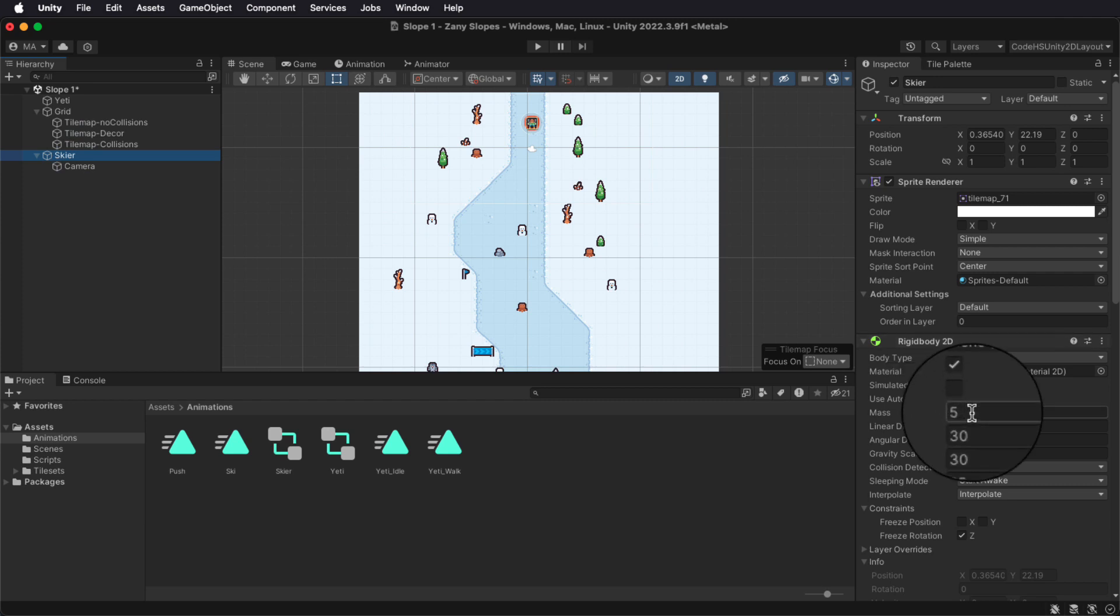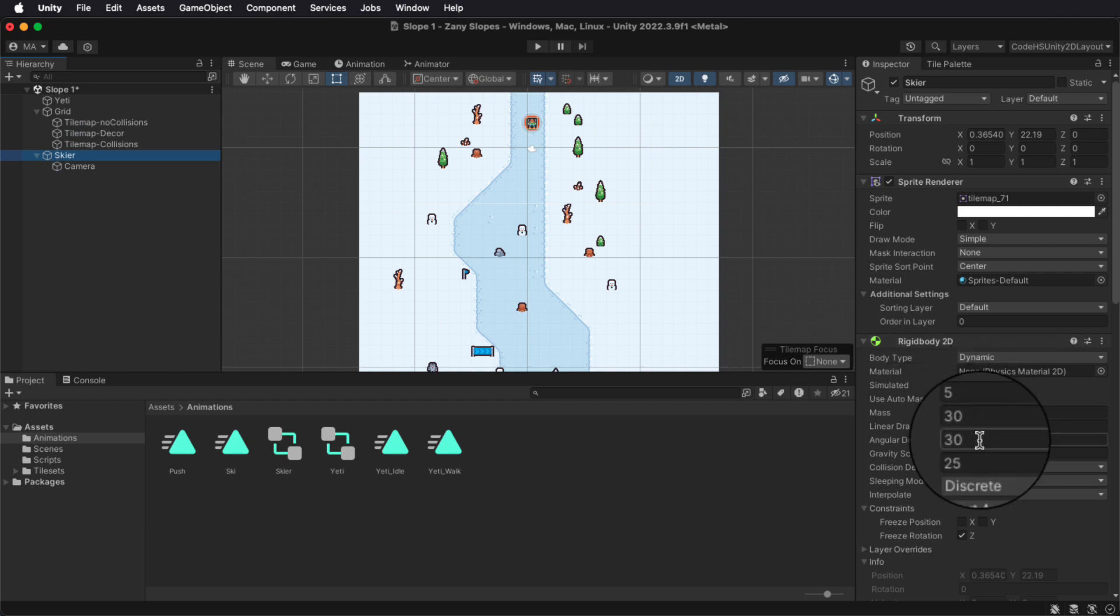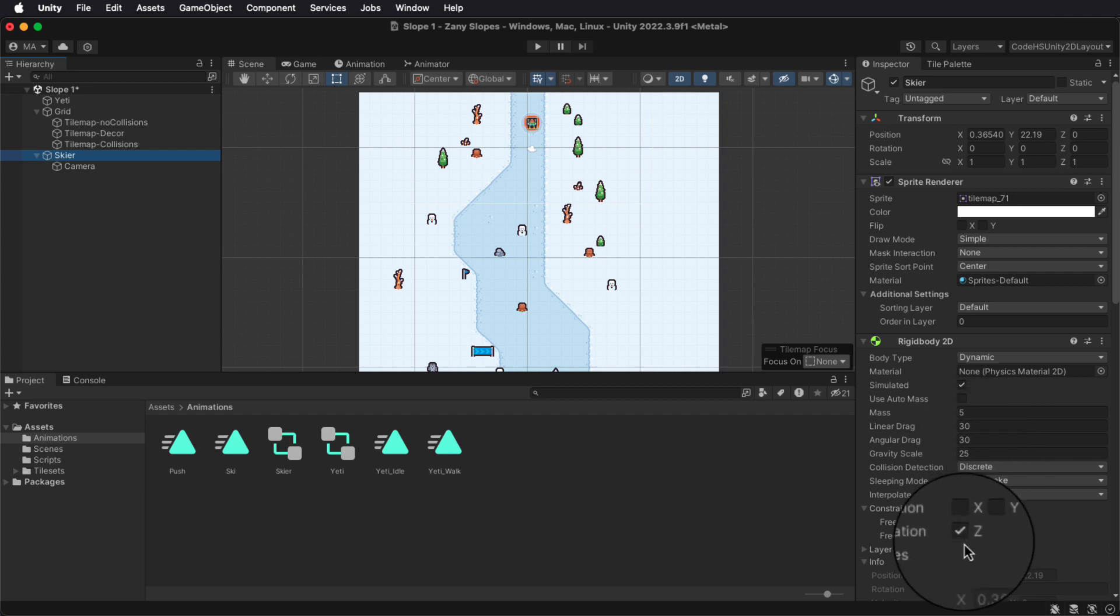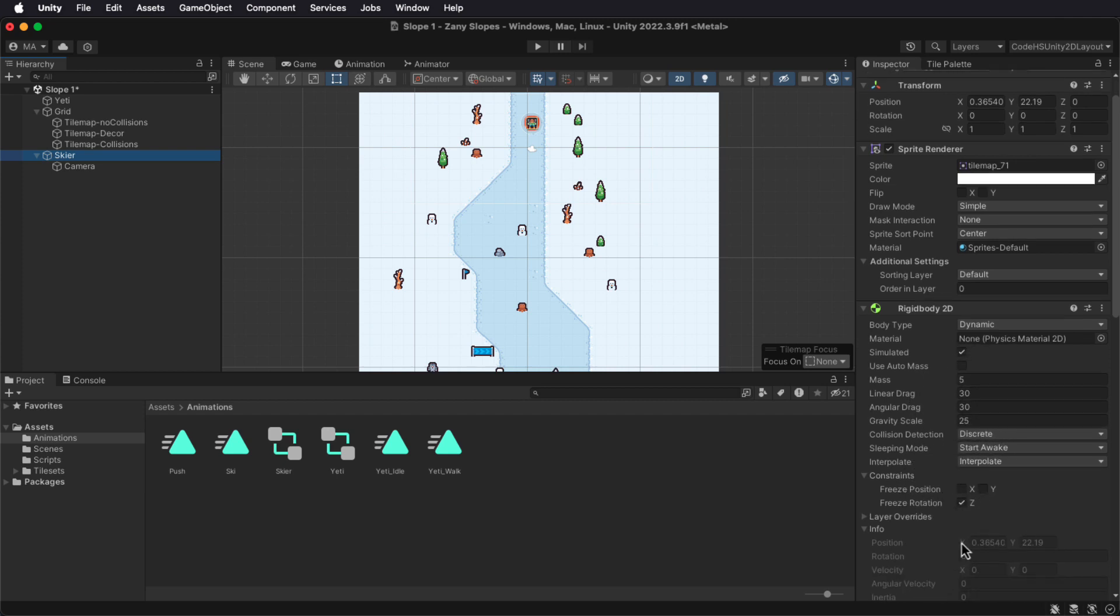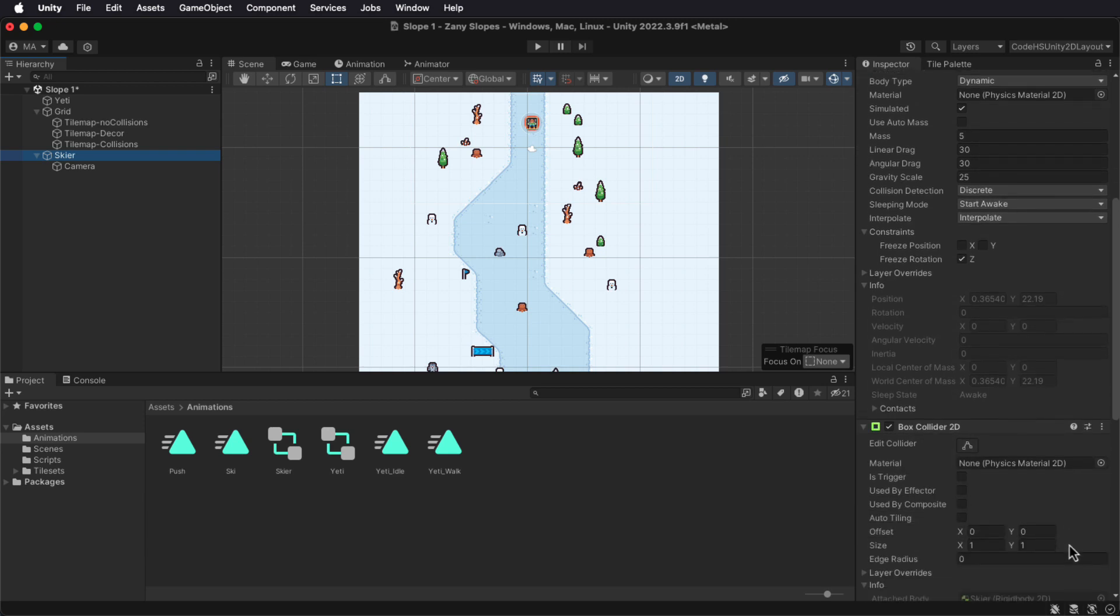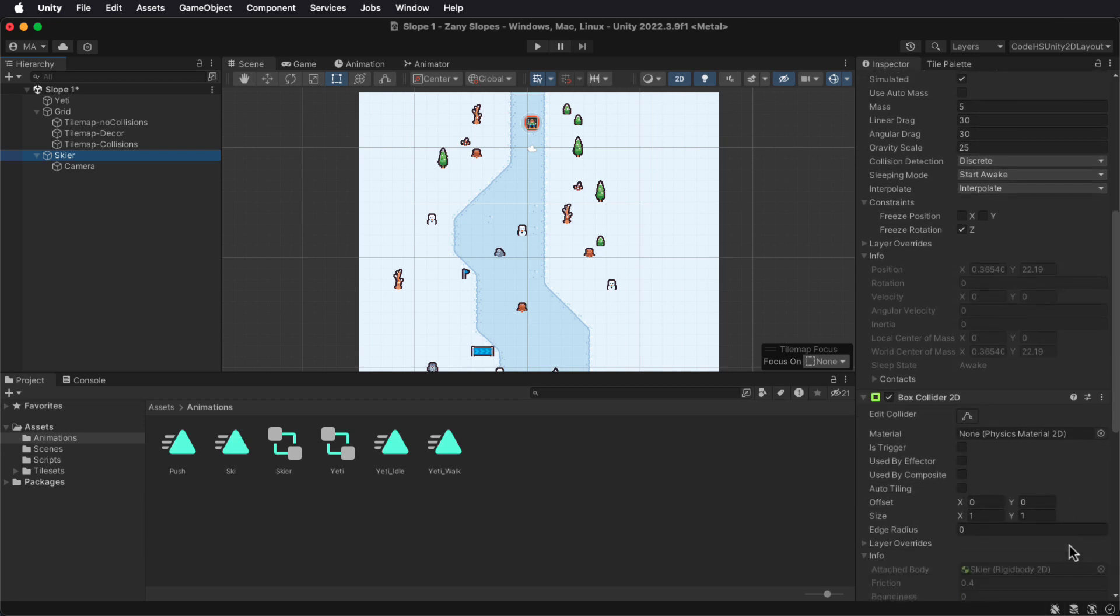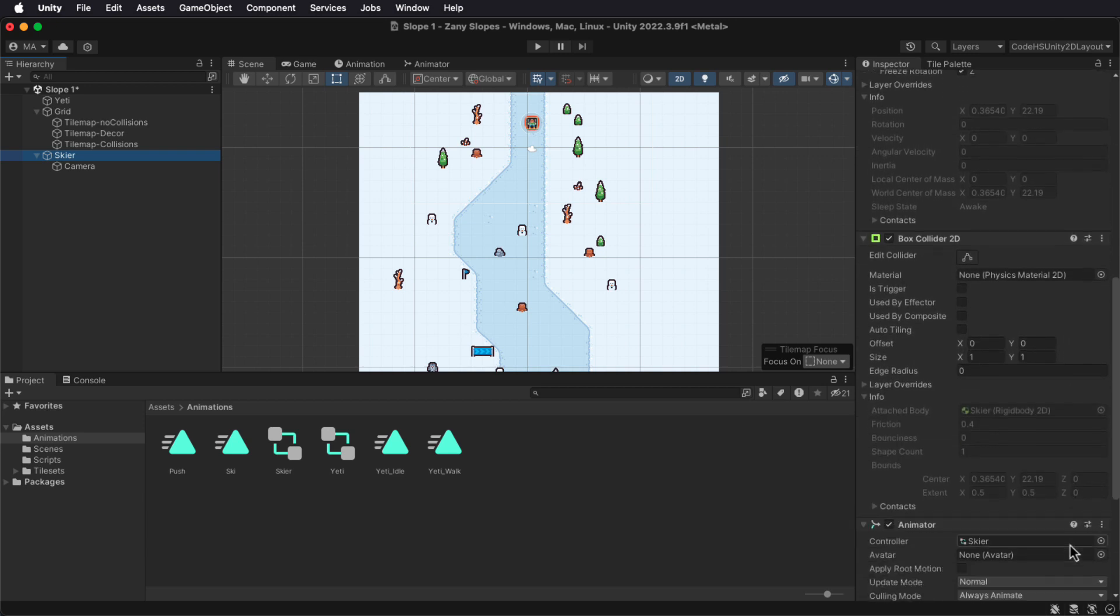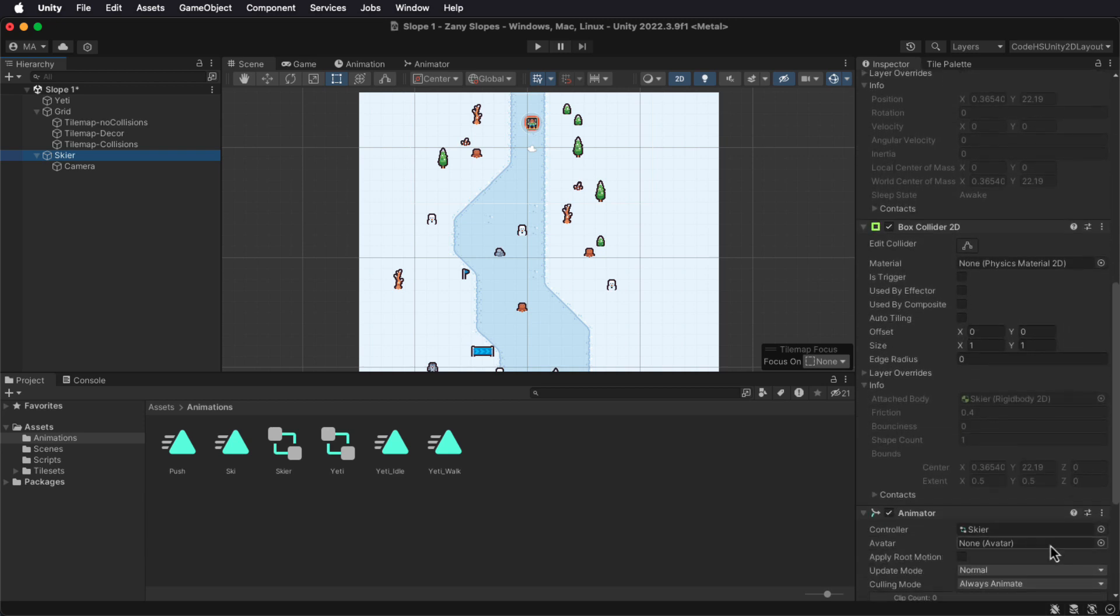You'll also want to add the Rigidbody 2D component to your skier game object if you haven't already. We'll leave most of the settings the same, but make sure to freeze the rotation on the Z axis. Lastly, make sure the controller is set to Skier in the animator component.